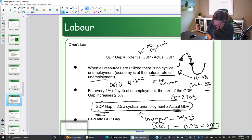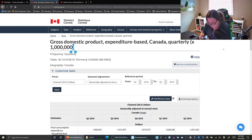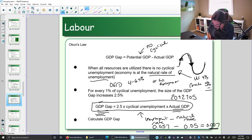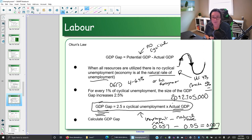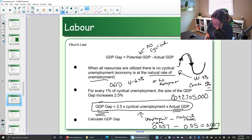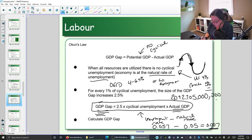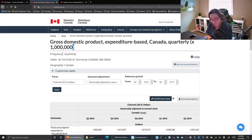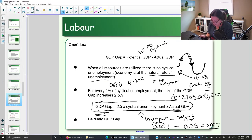We need to make an adjustment to this number — it's missing some zeros, and our GDP is actually in the trillions. So that's 2 trillion, 92 billion, 705 million. We add six zeros to match the scale shown on the Stats Canada page. So our actual GDP in real terms for 2019 is approximately 2 trillion dollars.